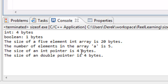That's pretty much it for this video. We covered the sizeof operator using primitive data types, using it with arrays to calculate the number of elements, and using it to find the size of a pointer.